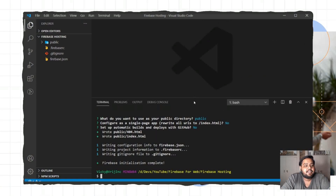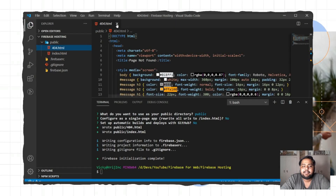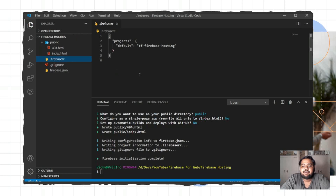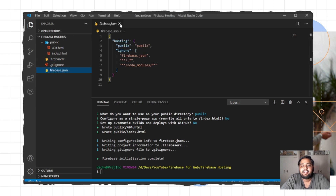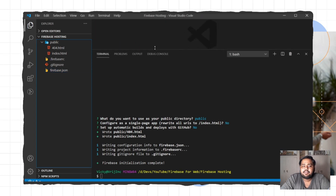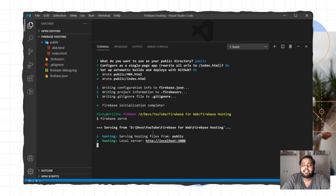This is the default directory. There is a public directory with two files: index.html and 404.html. There is also a Firebase source file, which is the main file for connecting your Firebase project, and a Firebase JSON configuration file which you can change according to your requirements. Now you can run Firebase Hosting on your local machine — just type Firebase serve and it will run locally. You can open it in your browser.